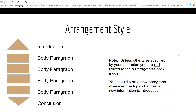This graphic is a representation of a traditional essay format. Notice that it has an introduction, body paragraphs, and a conclusion. All essays do not have to adhere to this format. Some may require more than one paragraph to introduce a topic. Others may need three, four, five, or more body paragraphs to cover all of the necessary information. Please consult with your individual instructor about the arrangement they suggest.